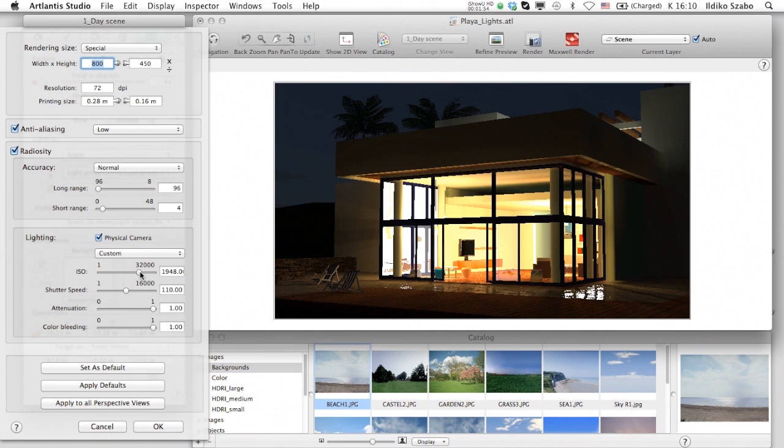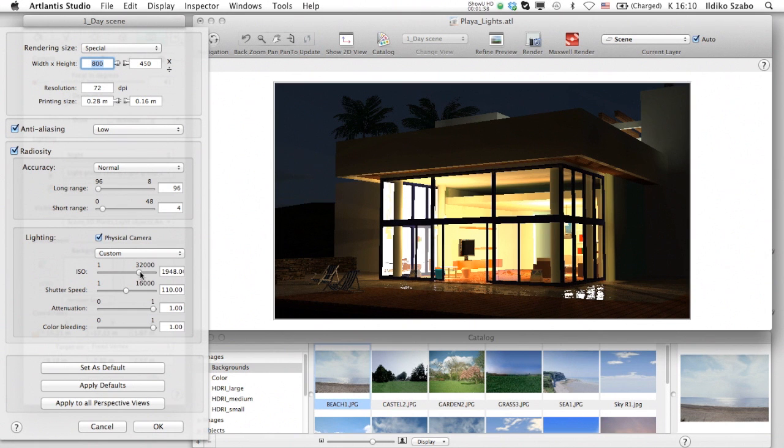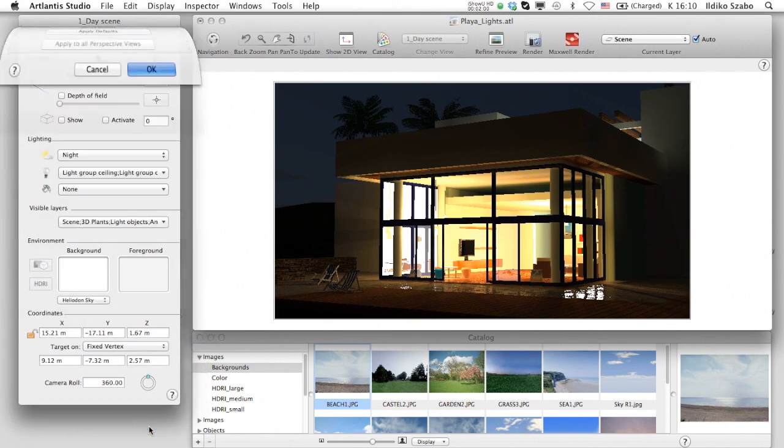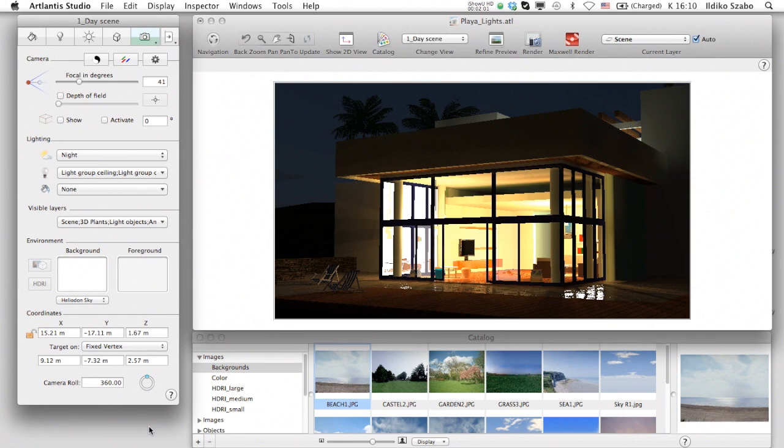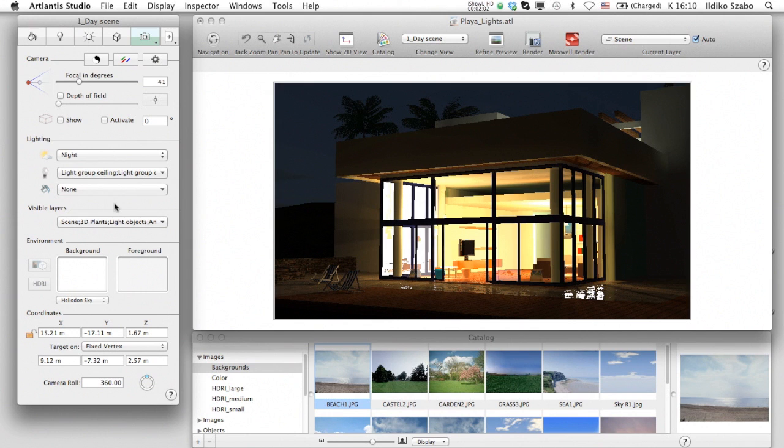As a result, the lower this value, the longer the exposure time will be. By default, Artlantis sets the rendering parameters based on ISO and shutter speeds that offer excellent color quality and highly realistic results.